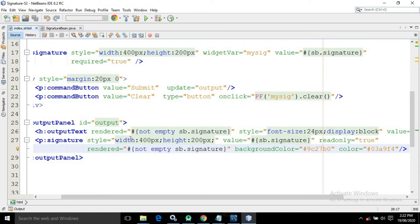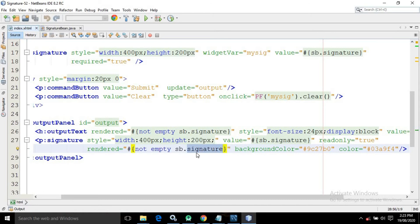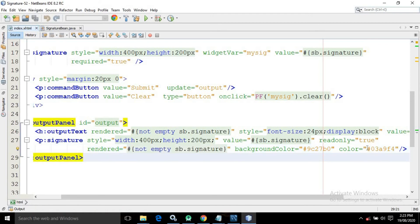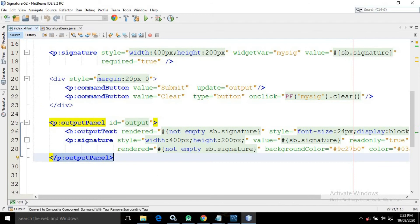Since readOnly is true, you cannot draw a signature in that control. Its rendered attribute also checks 'not empty sb.signature', so it only appears when a signature value exists. I have also set a background color for the signature control and a color for the signature itself — the color attribute changes the drawn signature color, and backgroundColor changes the control's background.